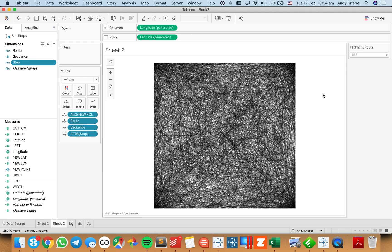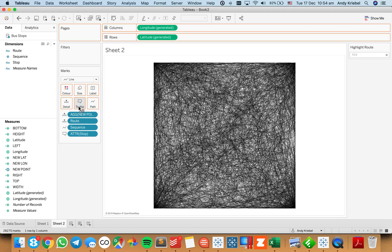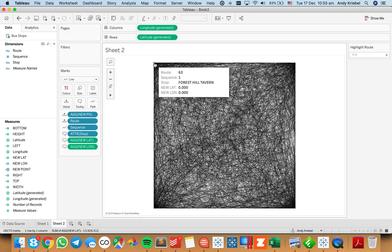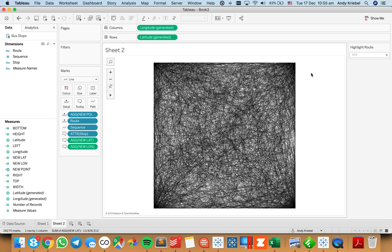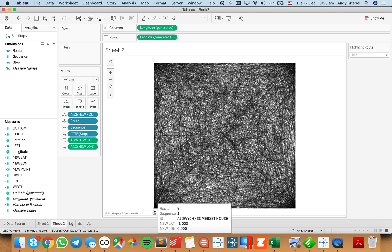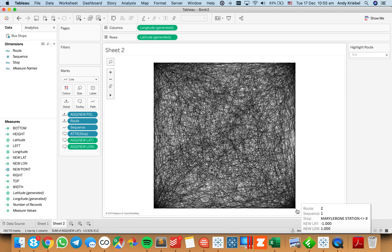This isn't probably a use case you would do very often, but it's a really good way to learn how to write a level of detail expression to find the left, right, top, and bottom of latitude and longitude fields — and it also helps you learn a bit of math. Everything is in a perfect square because everything is a ratio of zero to one. If I put my new latitude and new longitude fields onto the tooltip, you'll see my new lat is zero at the upper left. Going to the right, new latitude is still zero and new longitude is one because it's farthest to the right. At the bottom left it's the opposite — new latitude is negative one — and bottom right we have minus one and one.